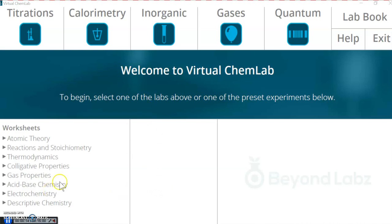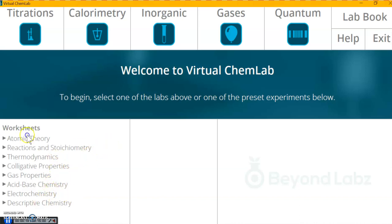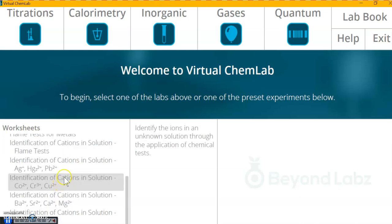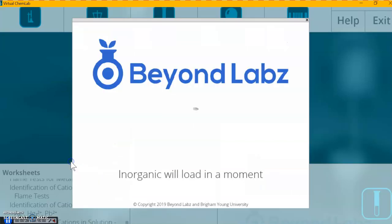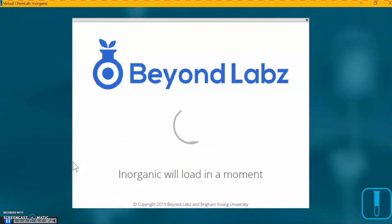So I've already opened the virtual chem lab. In Beyond Labs, I'm going over here to Descriptive Chemistry, then Identification of Cations. Here, this is the one we want: Silver, Mercury, Lead. Opening it up.